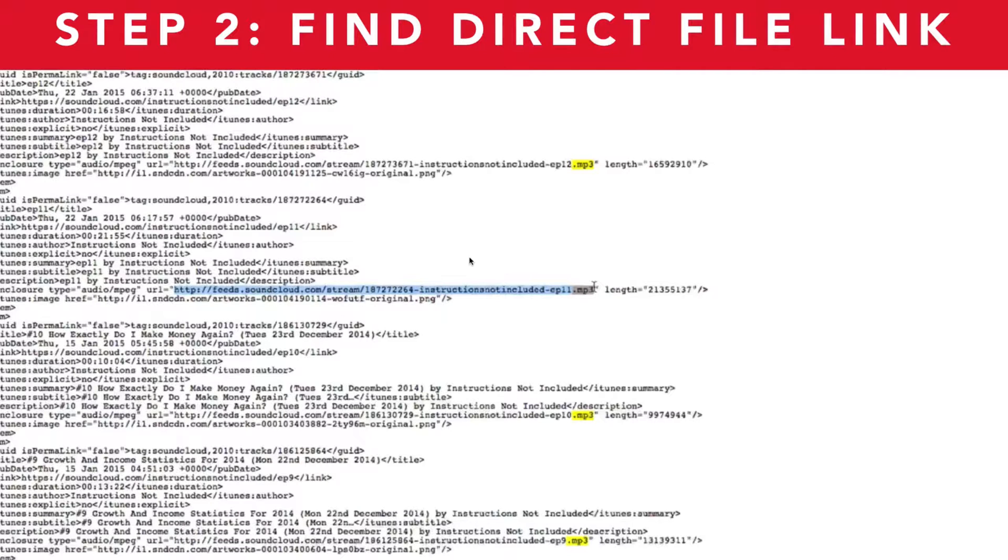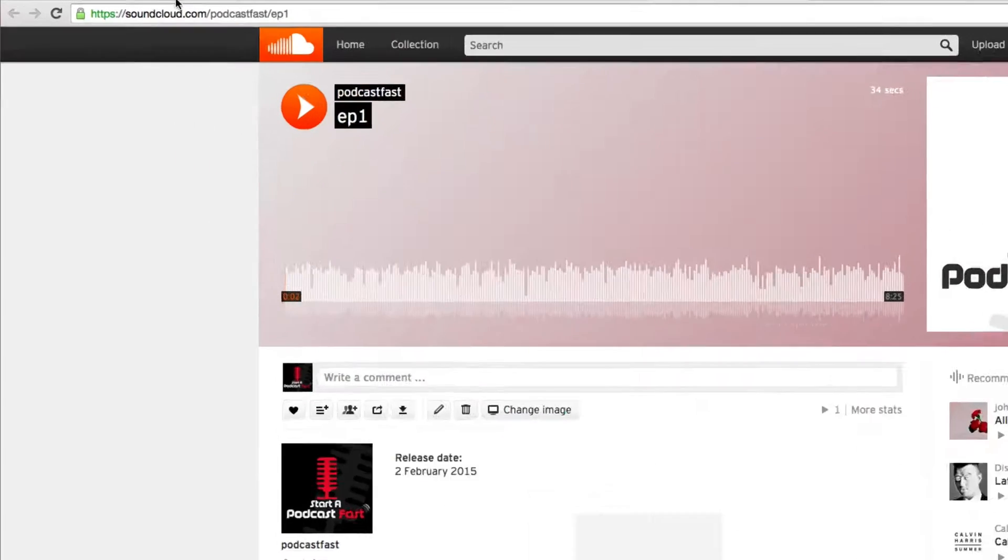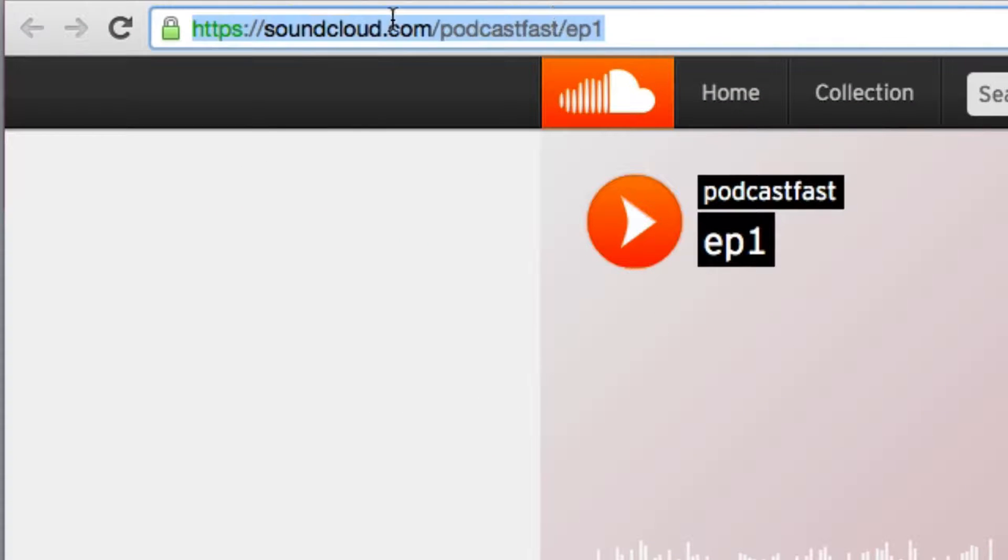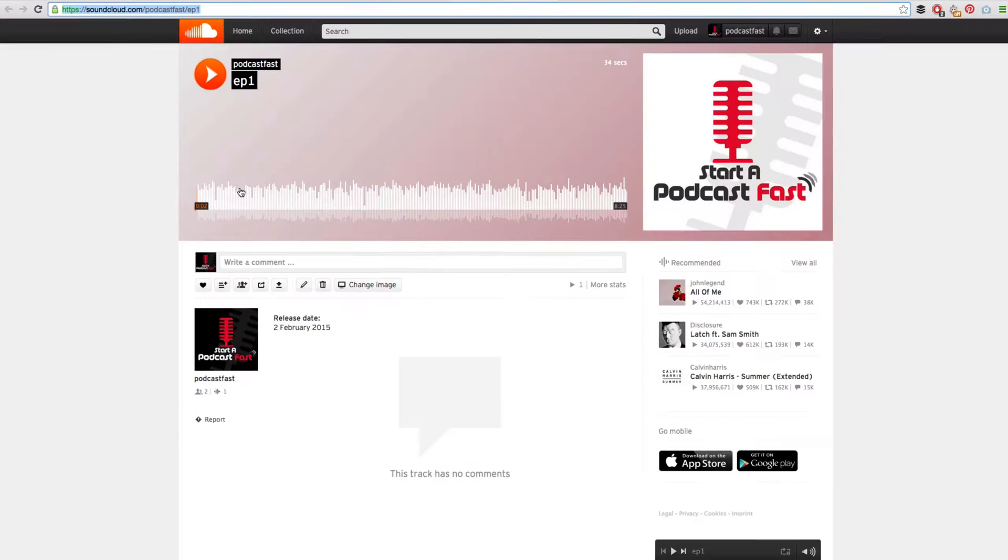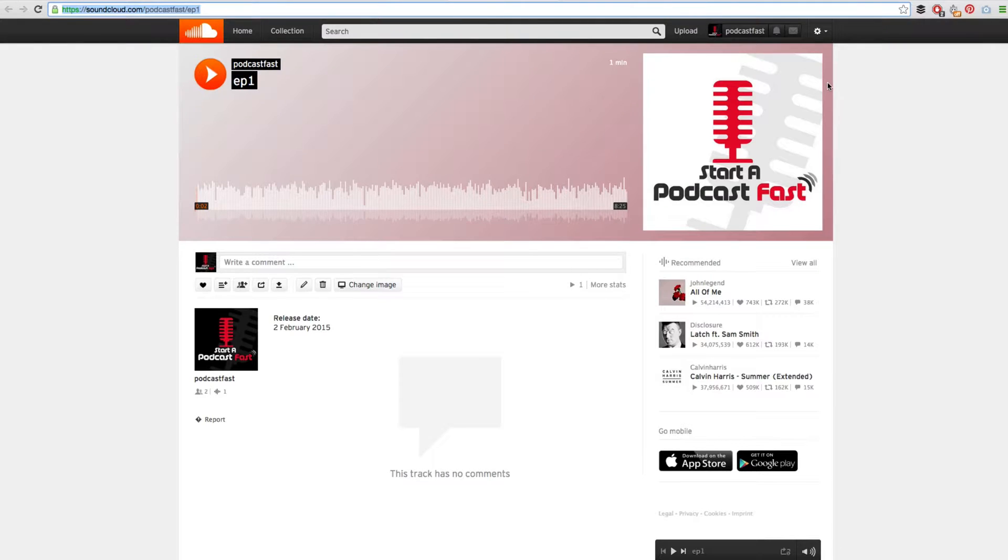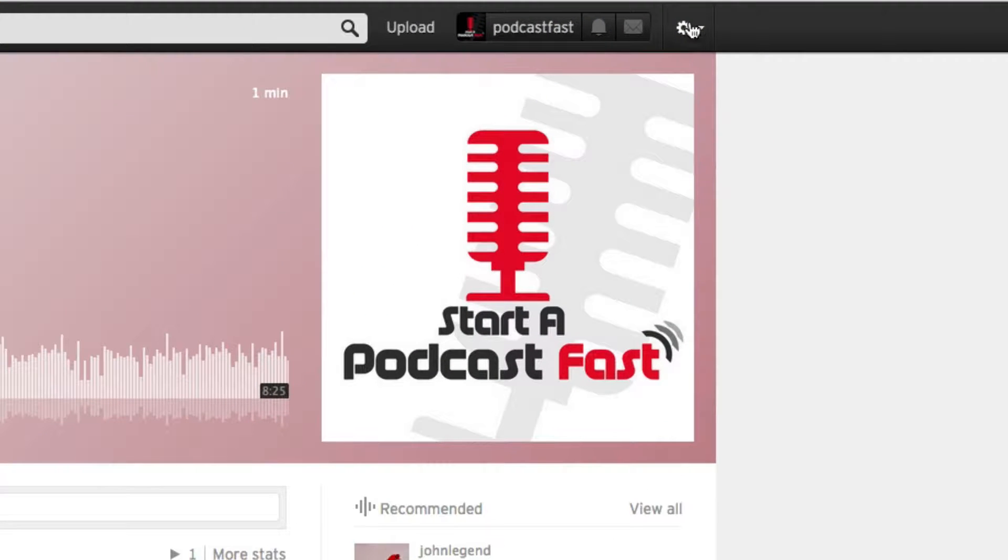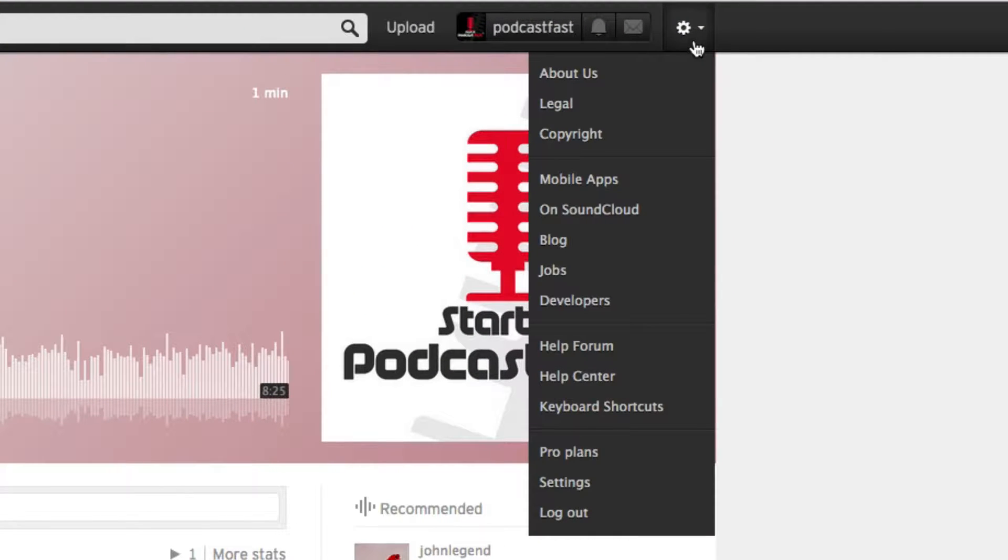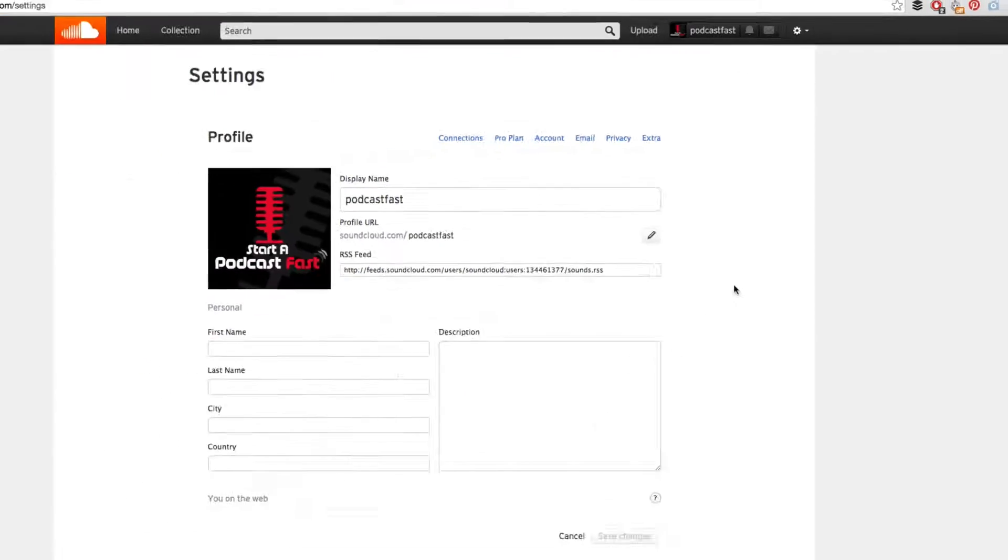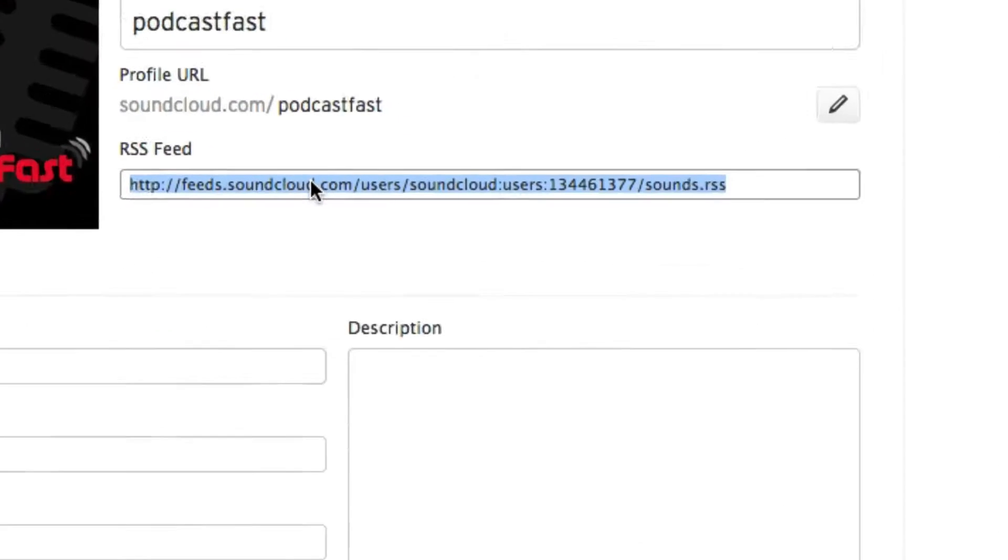The next step is to find the direct file link. Now believe it or not, this address up the top where you can play your episode is not actually the direct file link. We need the direct link to the MP3 file and I am going to show you how to find that now. In order to find that, you need to be in SoundCloud and at the top right hand side click on this cog that looks like a settings tab, then click on the settings button from the drop down menu which is just above the log out button.